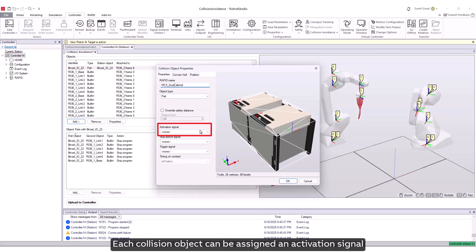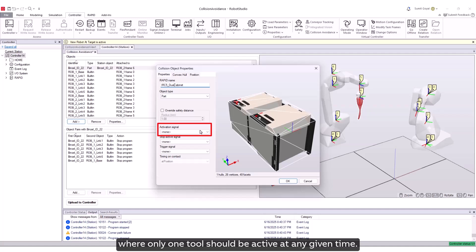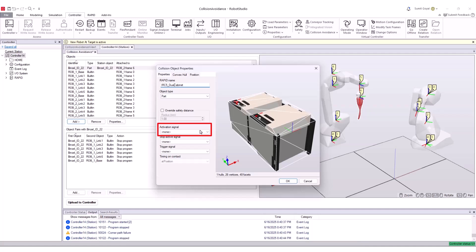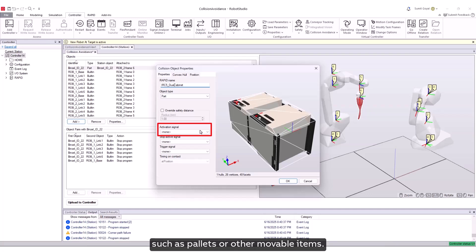Next is activation signal. Each collision object can be assigned an activation signal that determines whether the object is active. This feature is particularly useful when modeling scenarios involving multiple tools where only one tool should be active at any given time. It also helps in representing optional components within a robot cell, such as pallets or other movable items. The activation signal must be linked to a digital input.